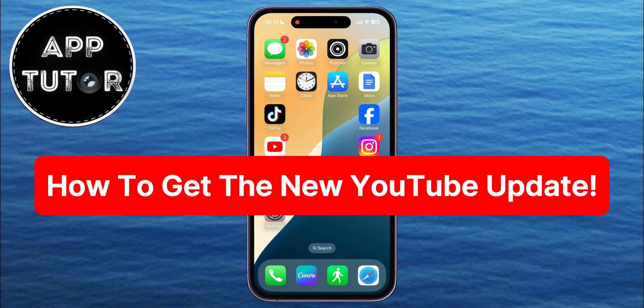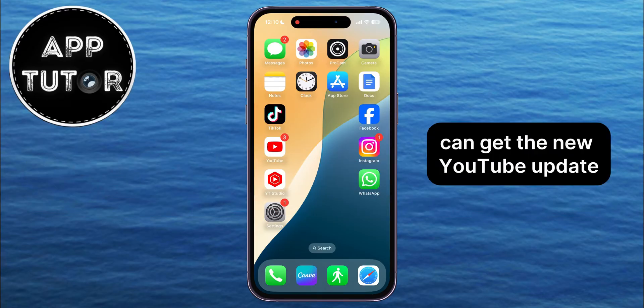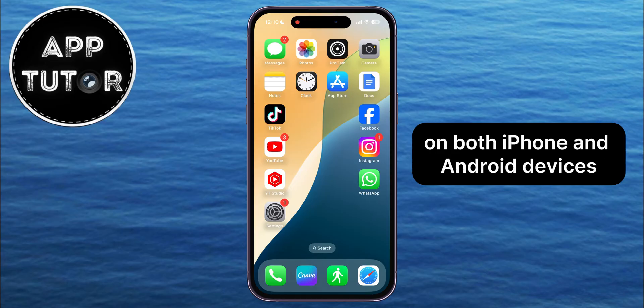How can you get the newest YouTube update and get all of the latest features in the app? In this video, I'll show you three different solutions on how you can get the new YouTube update on both iPhone and Android devices.